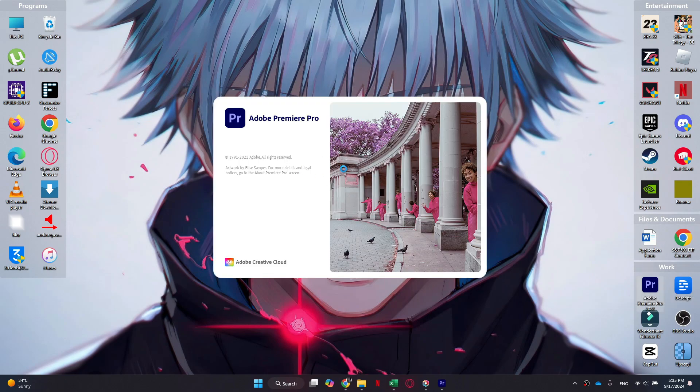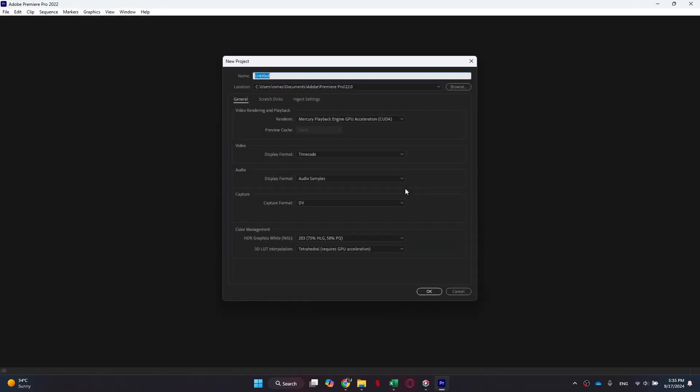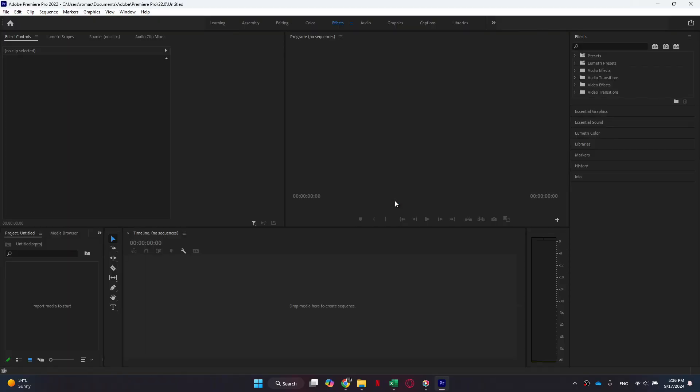Once it is done, access Premiere Pro and create a new project. Inside the software, navigate to the top right side and search for S underscore in the effects tab.